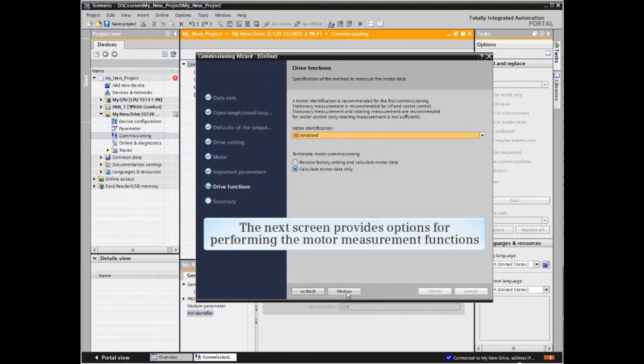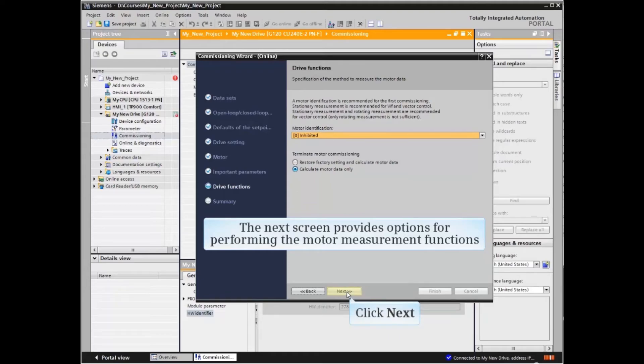The next screen provides options for performing the motor measurement functions. Choose the desired methodology and click Next to continue.